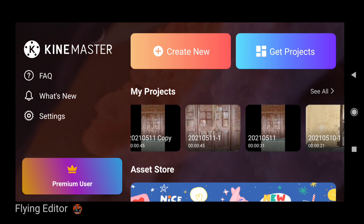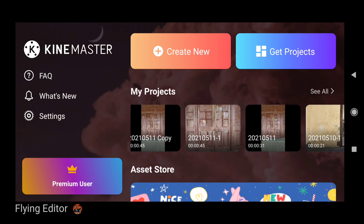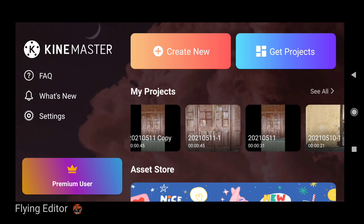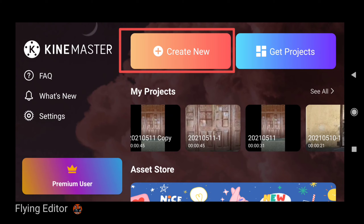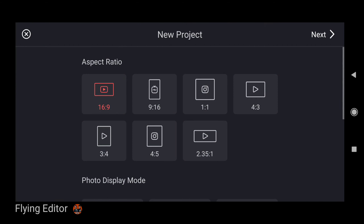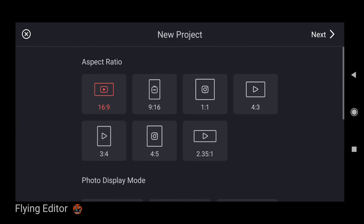First of all, you can open your own Coin Master app. After this video, you can click on the next option. After this, you can click on the next option.